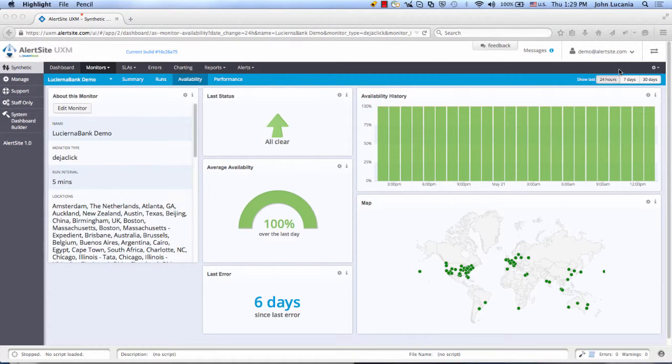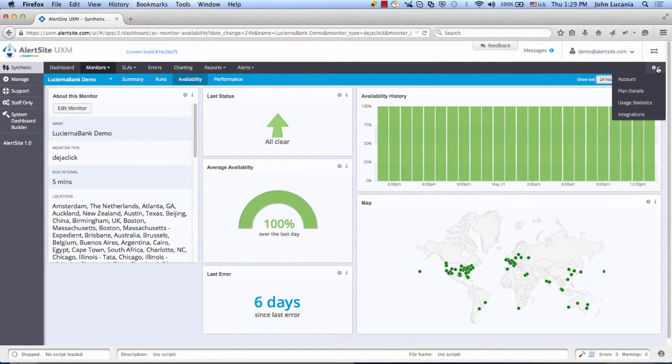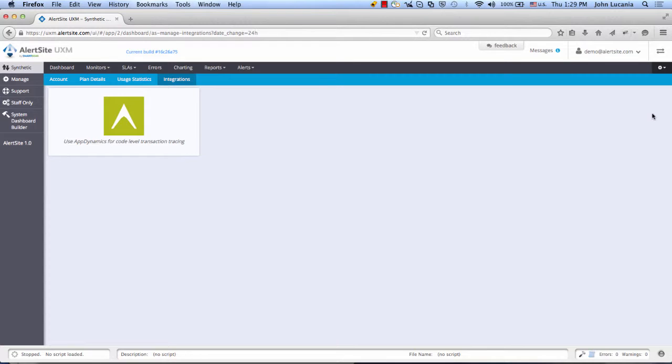The way to set up the integration is to go to the Settings section of the interface right here. Choose Integrations. In the Integration Dashboard, select the AppDynamics tile.